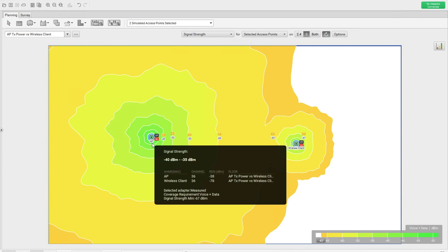Moving around the boundary, you can see this client is having -78. I'm not saying that at -78 your client will not be able to serve anything, but this is not the recommended way. When you are planning your network, you have to always think about your coverage from the client point of view. You should have your RF design that matches the power levels on both sides — AP and client. Always design for the client, not for the AP.